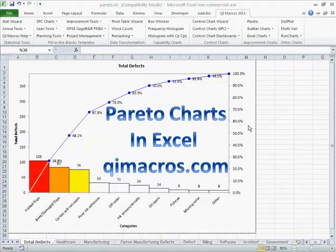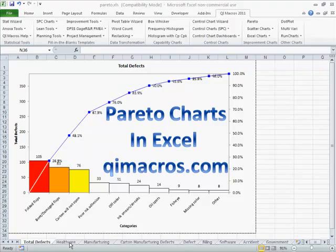One of the most important charts in Six Sigma is the Pareto chart to help you figure out how to focus your improvement effort. If you ever tried to draw one of these in Excel, you know it's just not that easy. But the QI macros simplify that whole process.